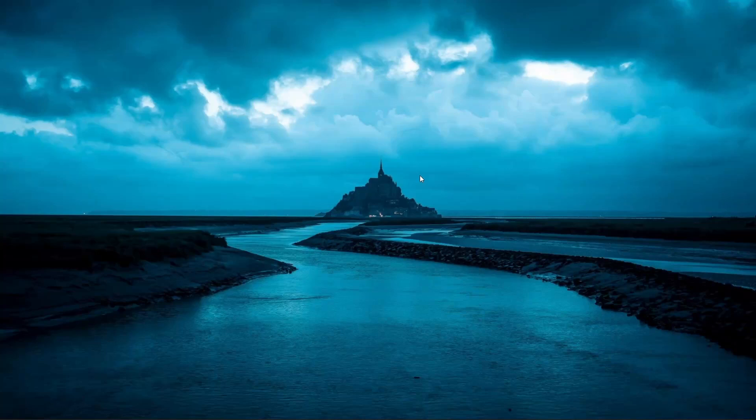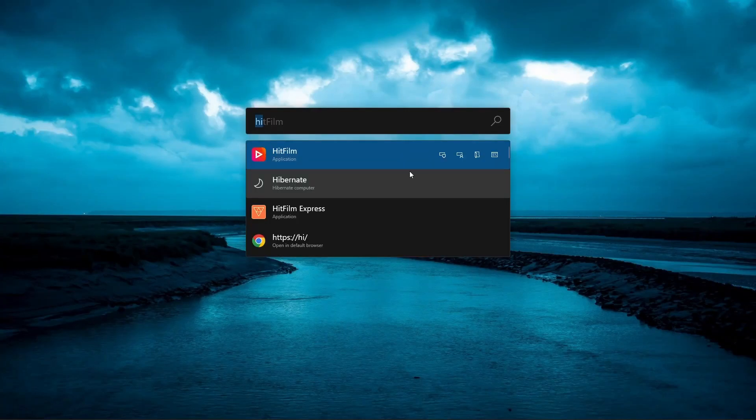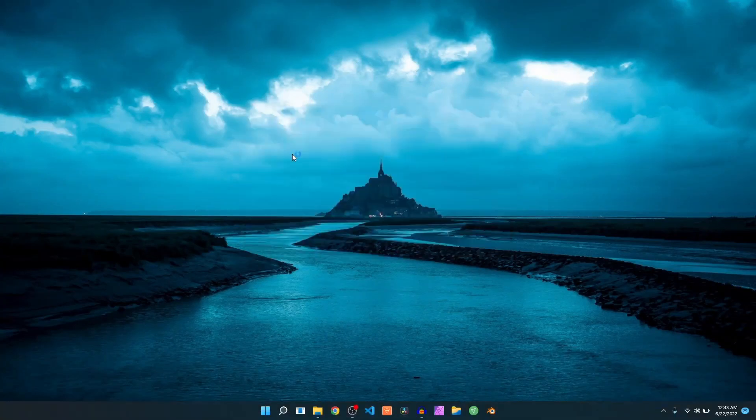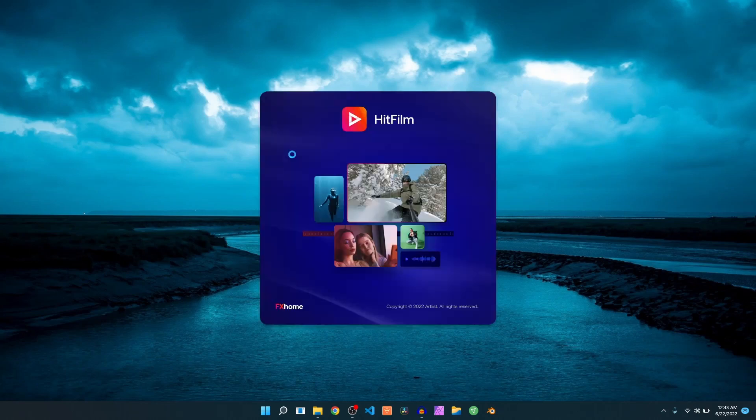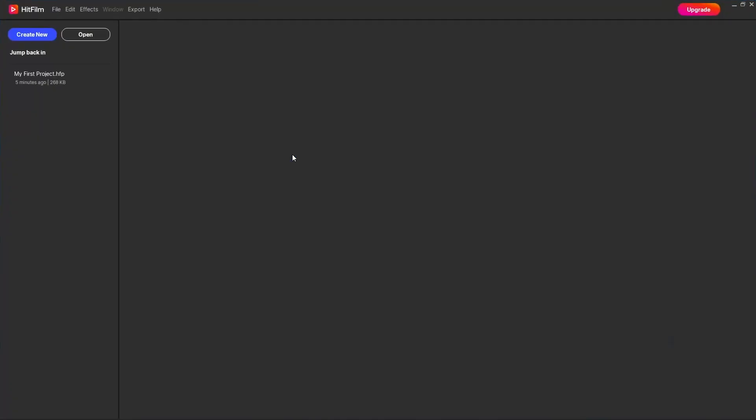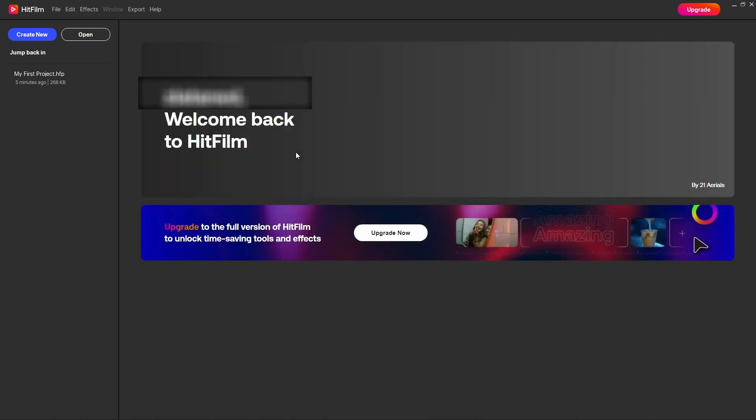Hey guys, let's take a look at the latest version of HitFilm Express. So HitFilm has recently integrated, actually they did integrate a year back, but now we can see it inside the software as well itself.